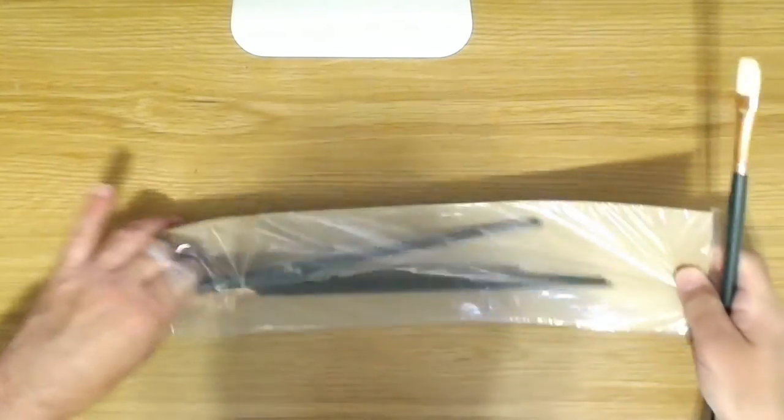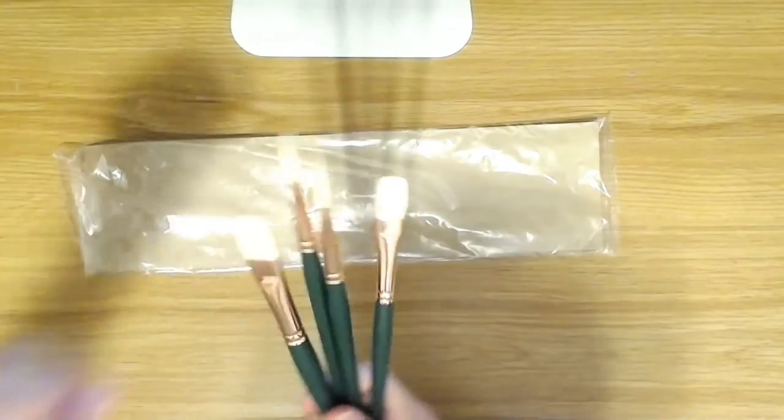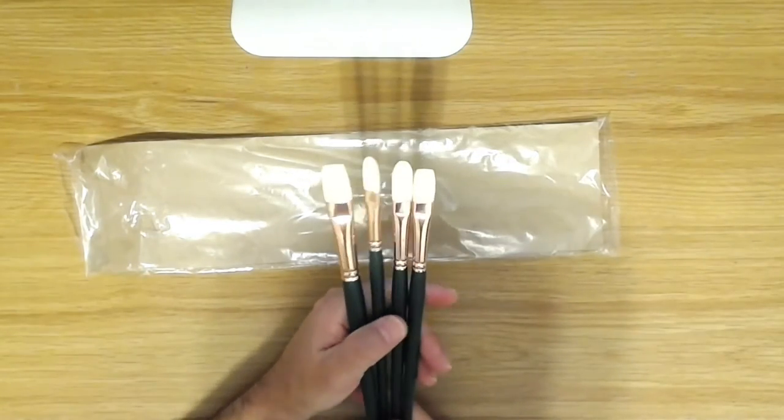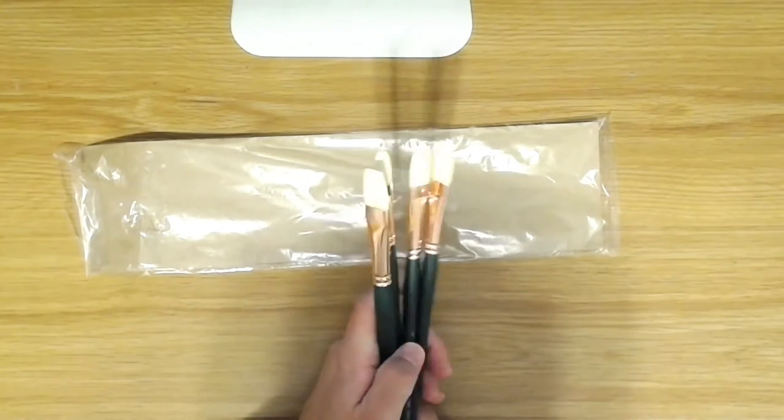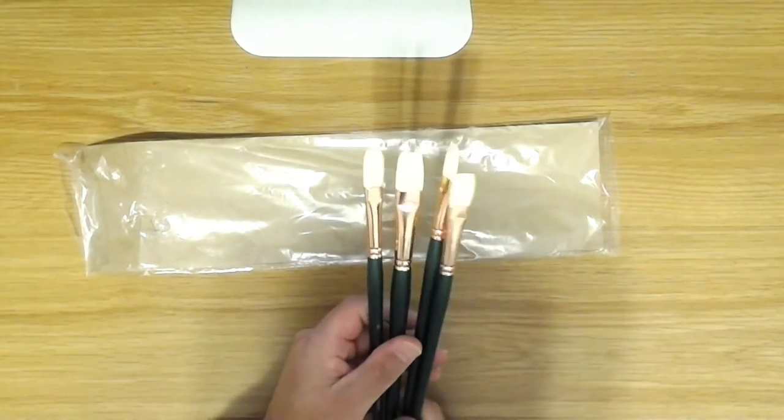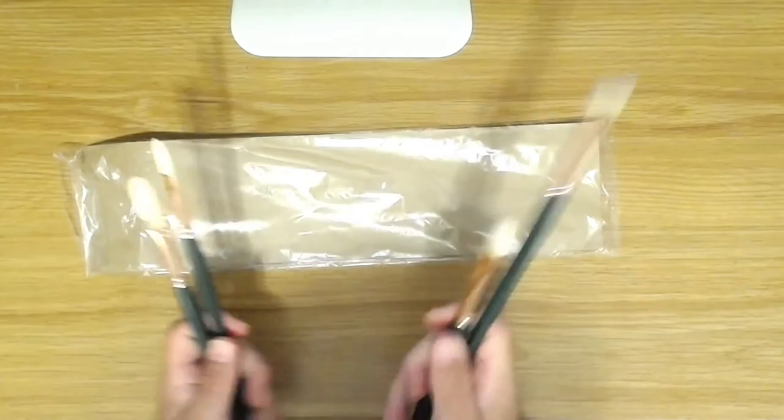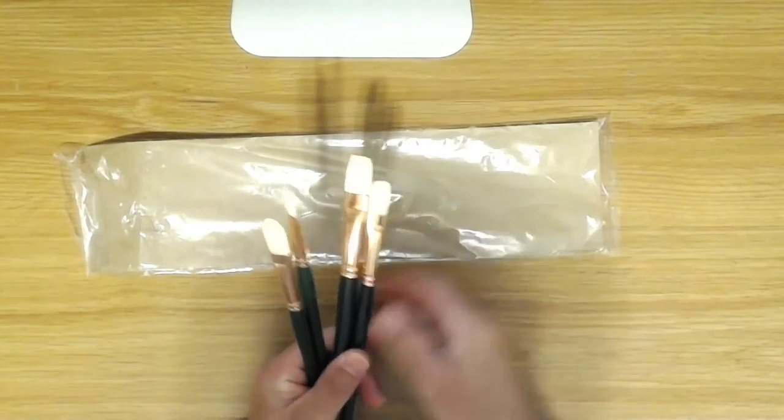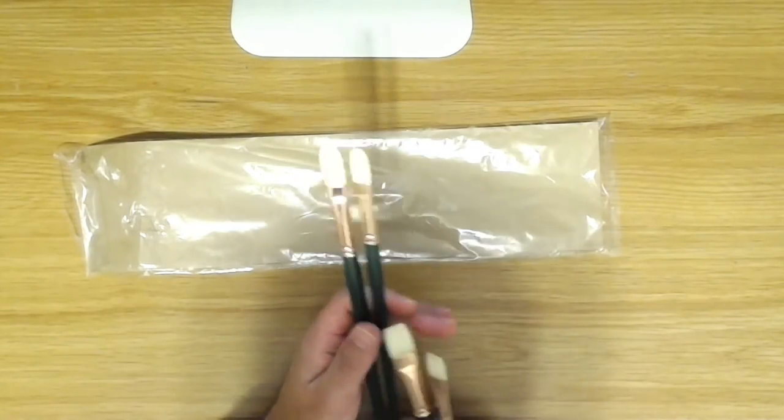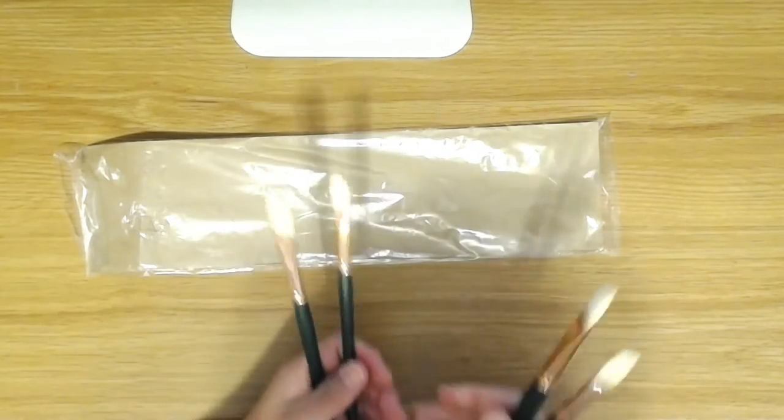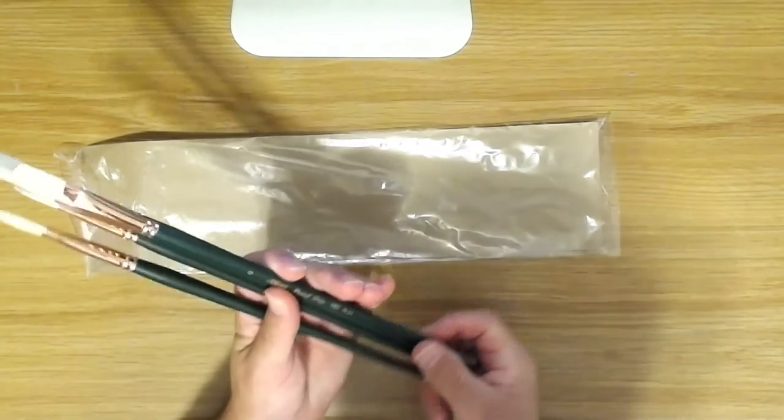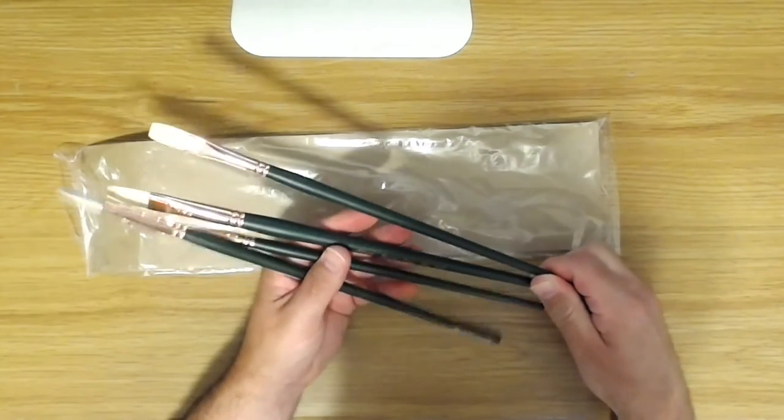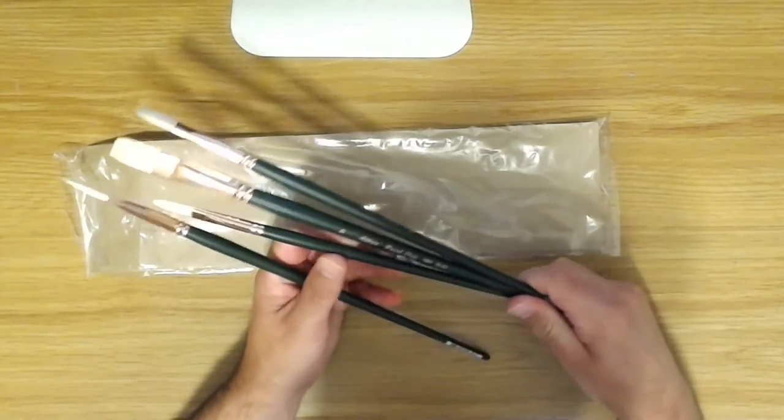And I ordered, as you can see here, two flats. These are the flats because they have the square end. And then these are the filberts because they have the rounded end. So there's a number six, a number eight flat, and in the filbert I got a number four and a number six.